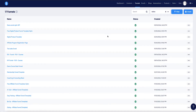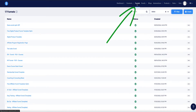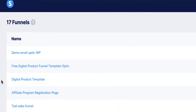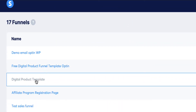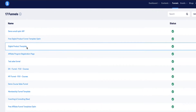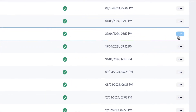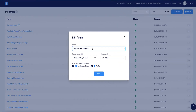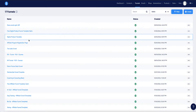Once you've imported the funnel template into your Systeme.io account, you'll find it under the Funnels tab — it's labeled 'Digital Products Template.' If you want to change the name, click the dots on the right, go to Settings, and you can rename the funnel there. Before editing the template, let's first make sure your payment gateways are set up.